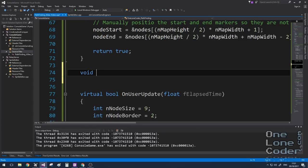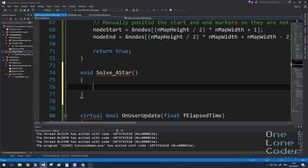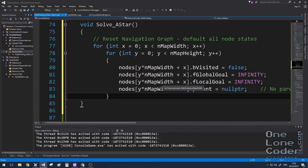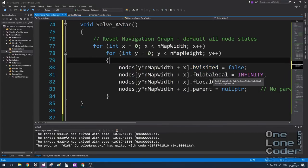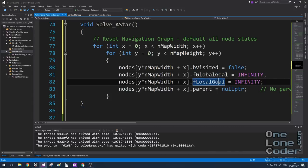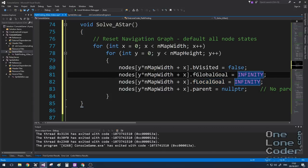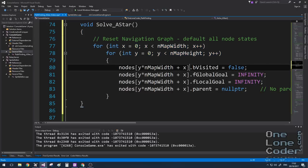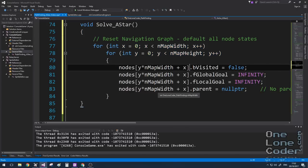The A-Star algorithm can't really be constructed in stages — I've just got to put all the code in at once. So I'm adding a solveAStar function to the class. Before any solving, the first thing is to reset all nodes to a known state: global goals and local goals set to infinity, visited flags to false, and no parents for any node. This is convenient in grid form — we can access nodes easily without scrolling through a list.